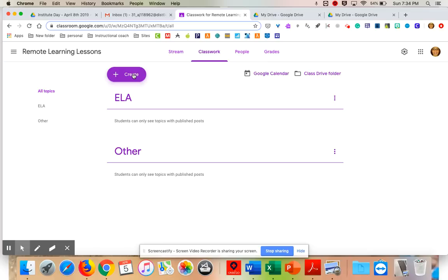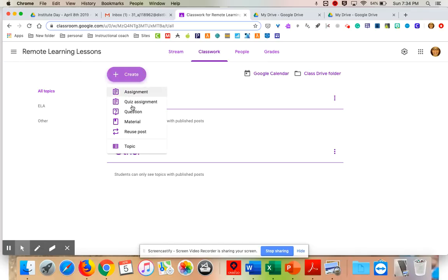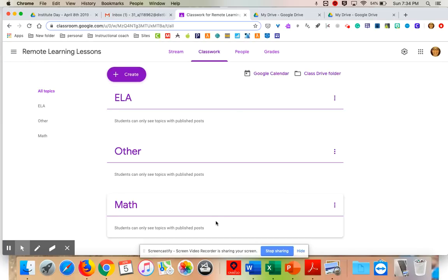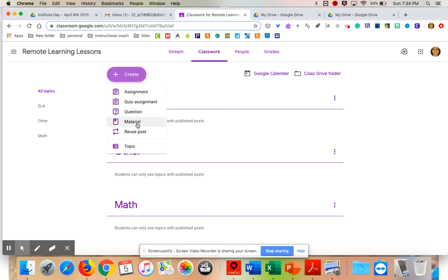I'm going to go to Create. Whenever you want to do anything in Classwork, you do it from Create. Here are all your choices. I'm going to start with Topics because I set this up once and once only. You can see I already have an ELA topic. I also teach Math, so I'm going to create a Math topic as well. Now my topics are set up and I can start creating things.